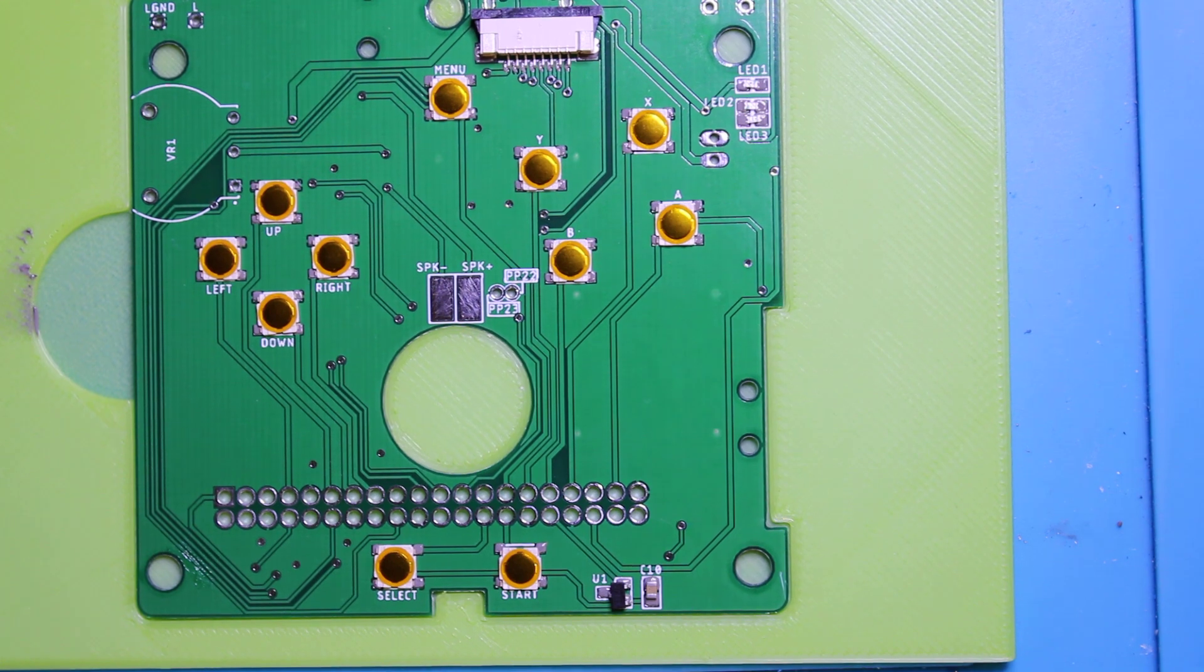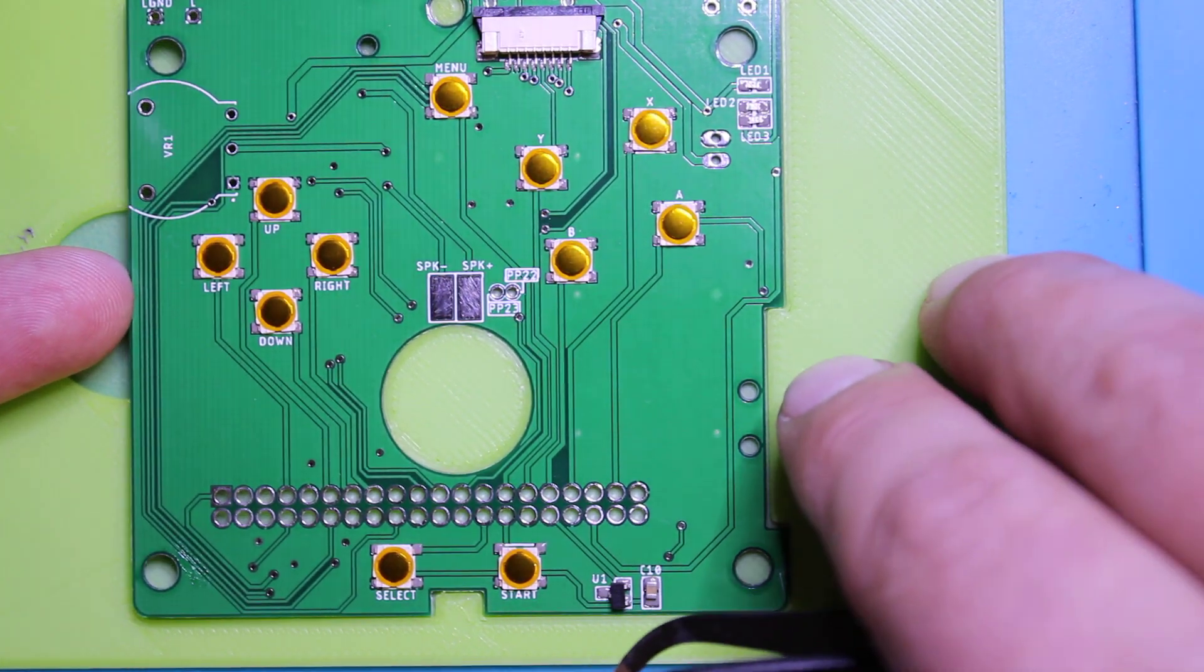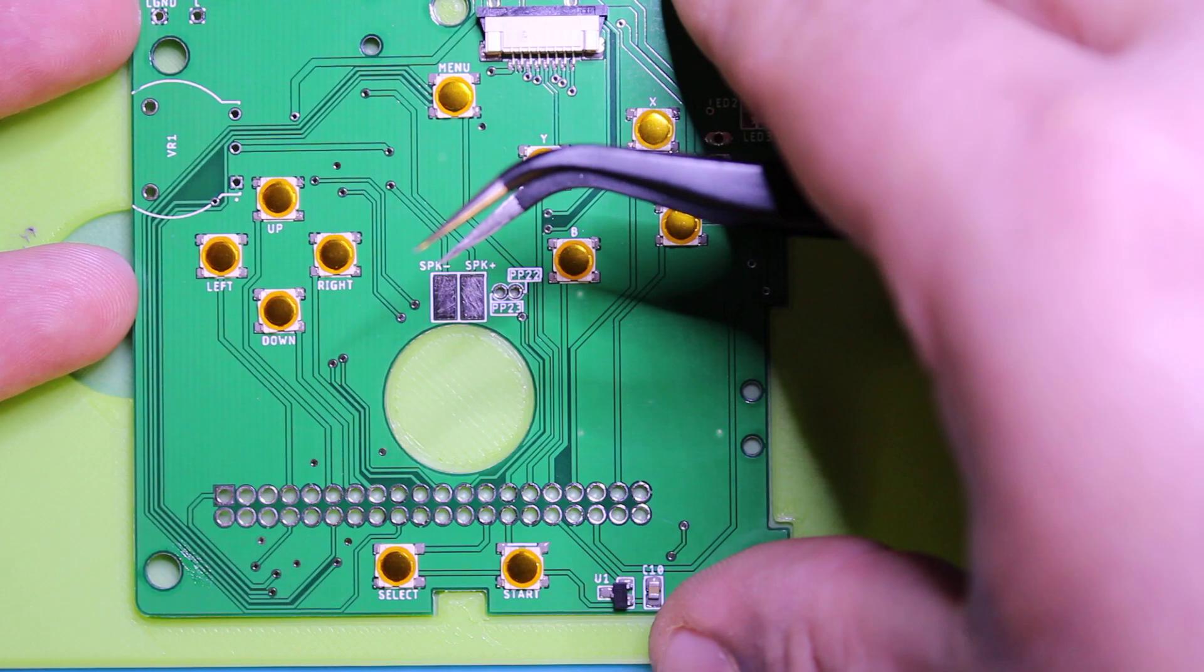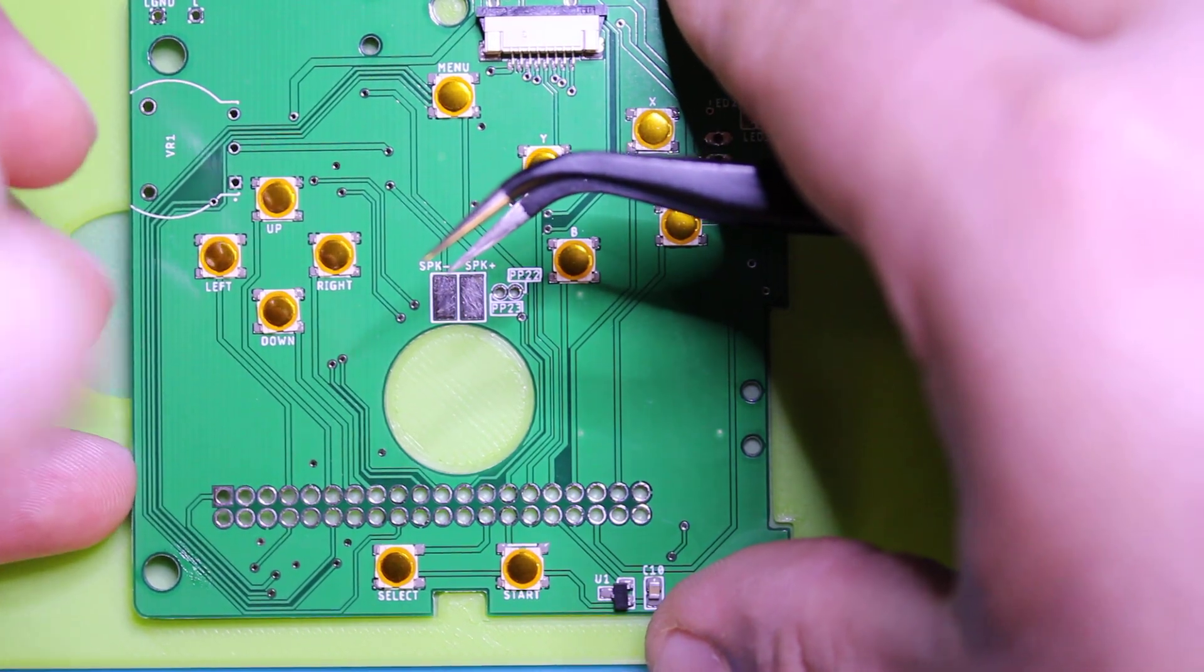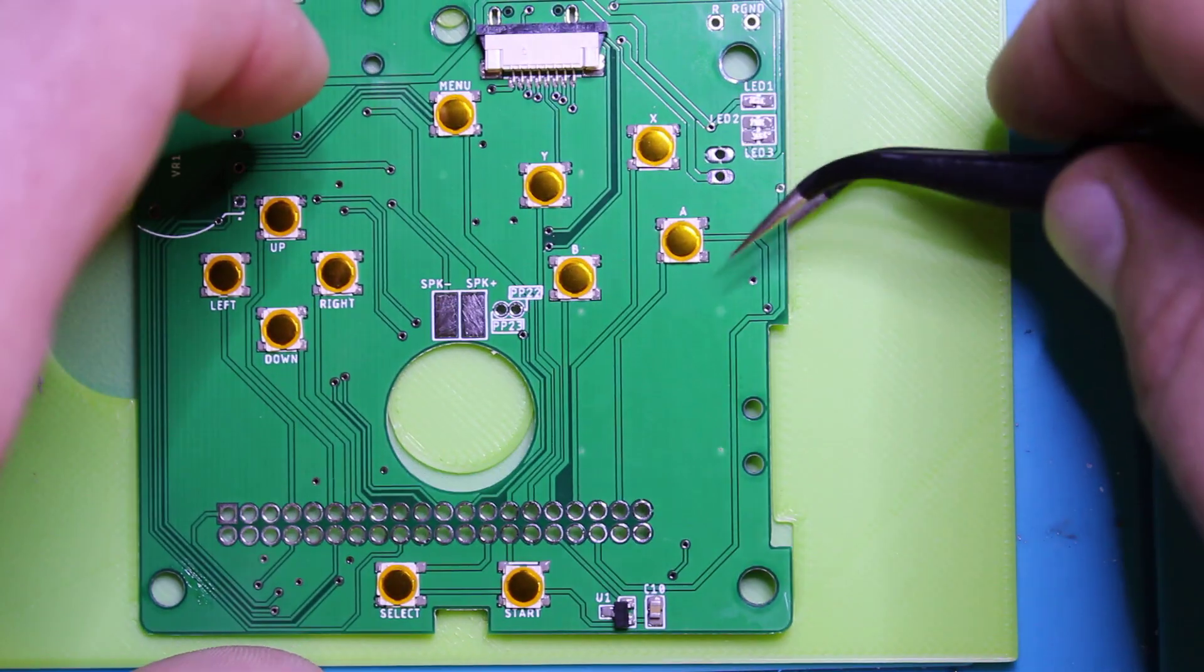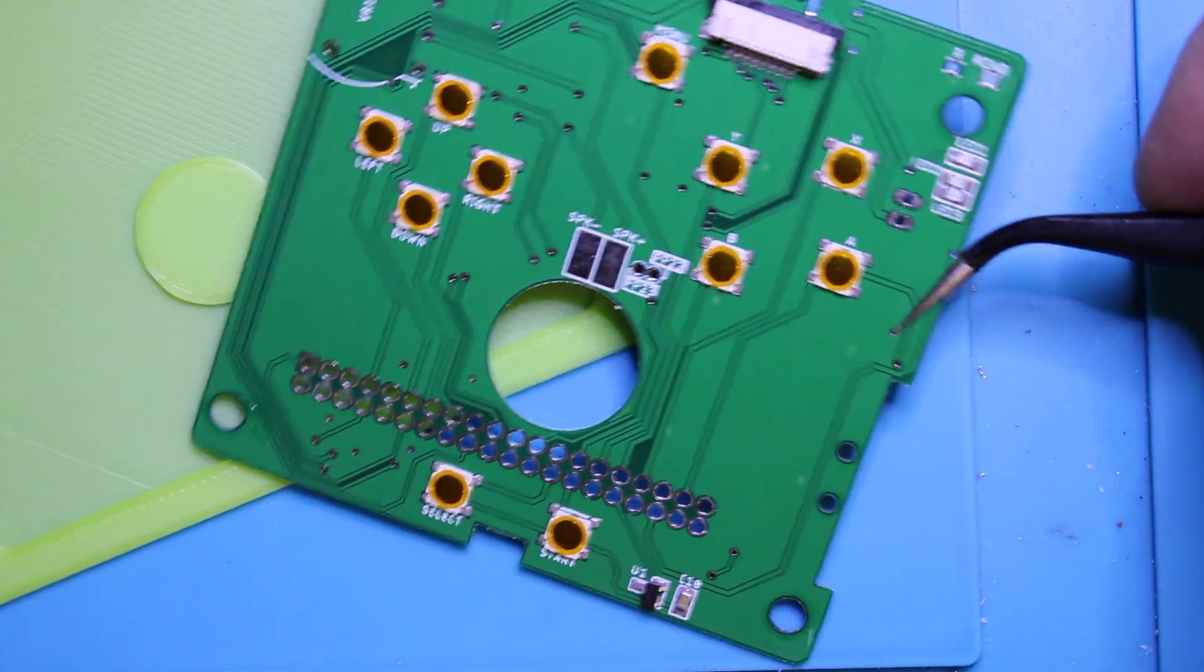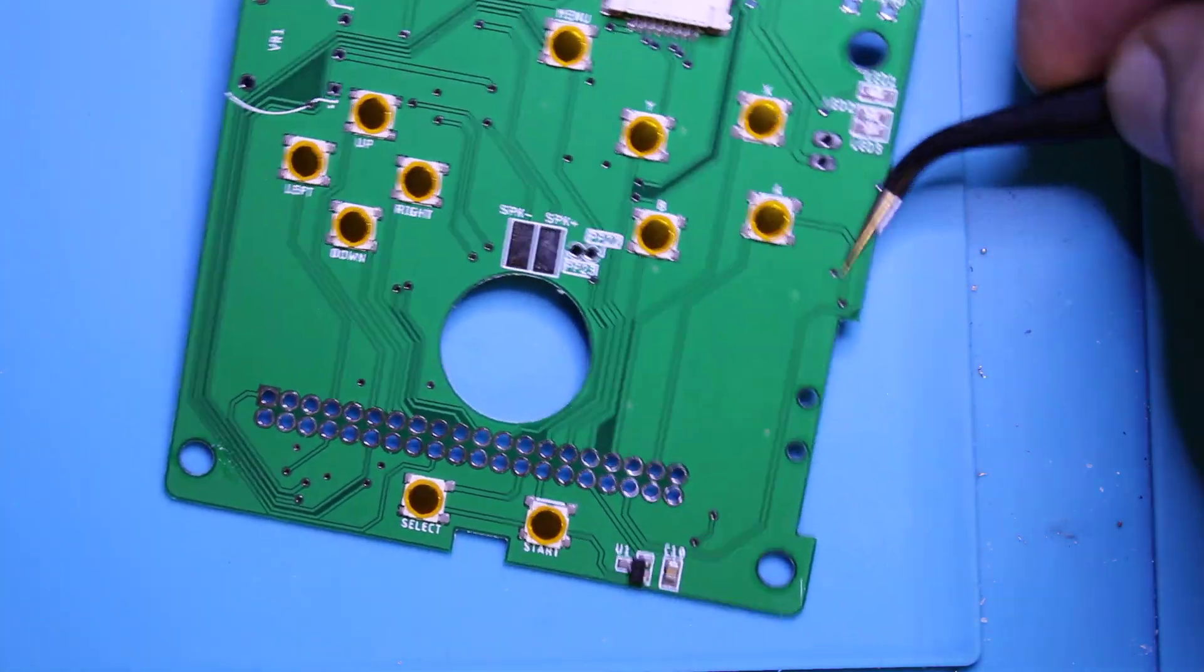So top is done. Take it out of the stencil holder, careful not to go flying everywhere. You don't want to heat it up while it's in the stencil, you'll melt that thing.